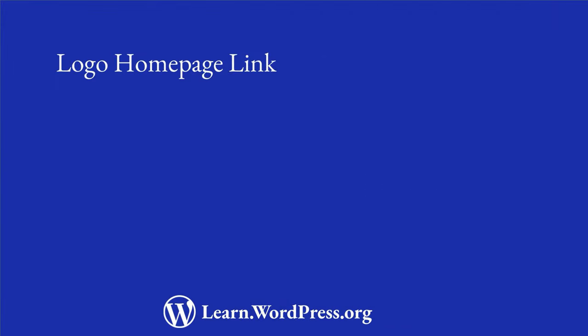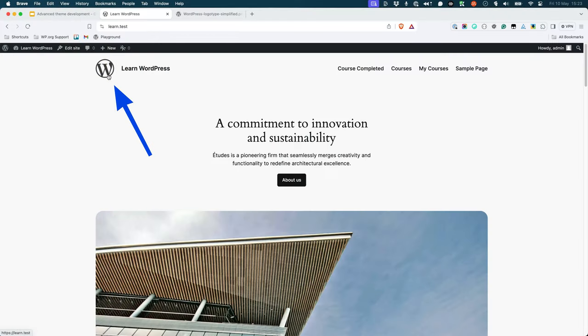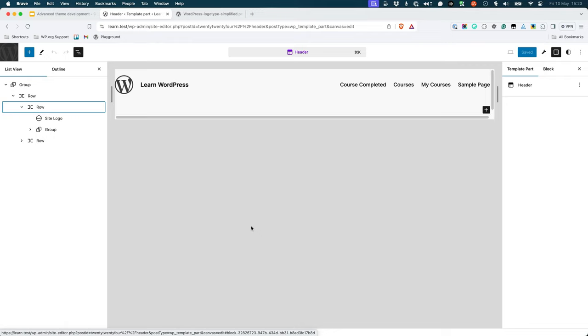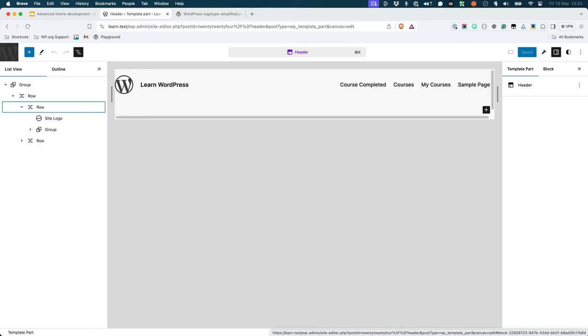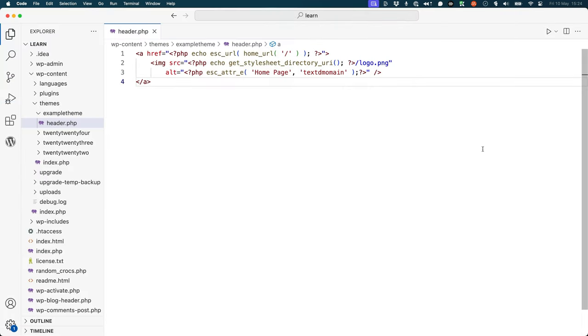Logo, Homepage, Link. The logo of your theme should link to the homepage of the site. If you are using the custom logo function in a classic theme, or the site logo block in a block theme, the logo is automatically linked to the homepage. If you are using any sort of custom header, you should ensure that the logo always links to the homepage. Here is an example of how you can link the logo to the homepage using the HomeURL function.